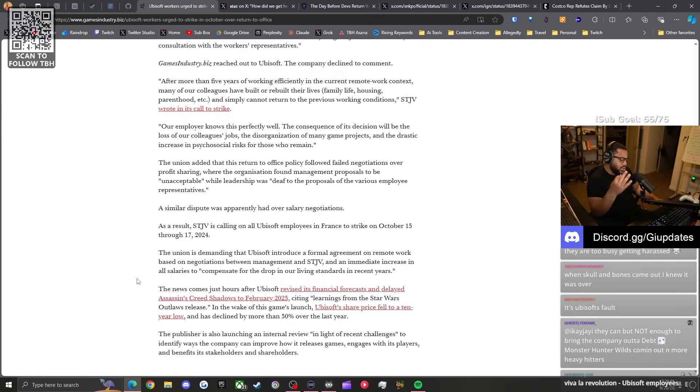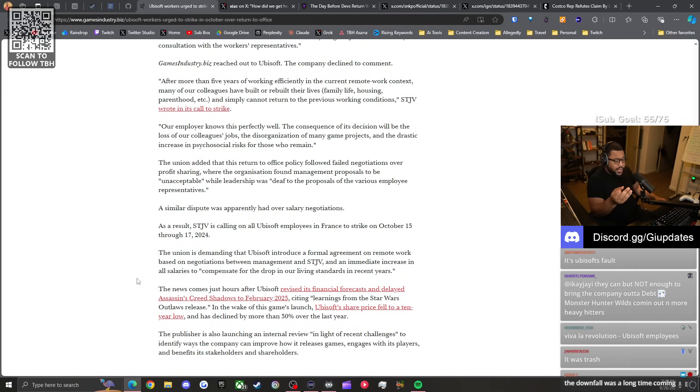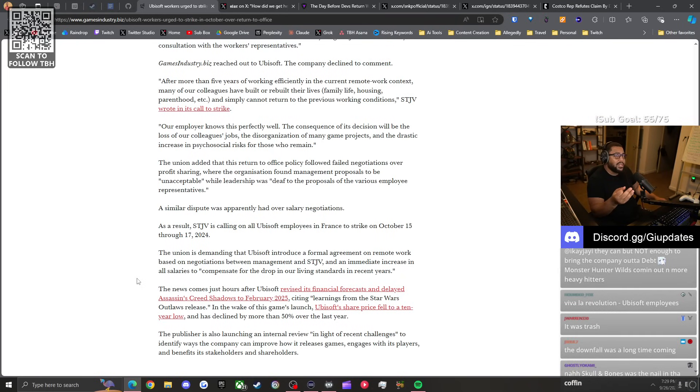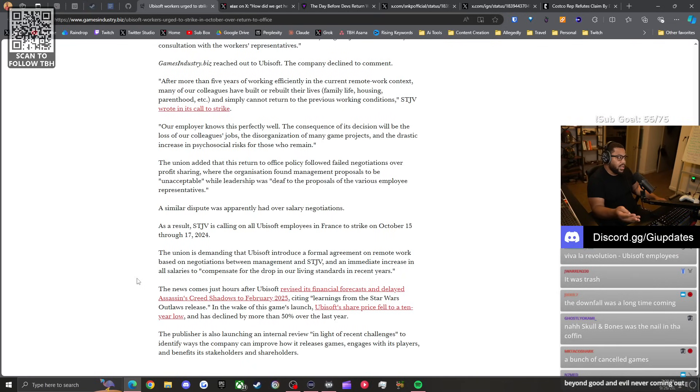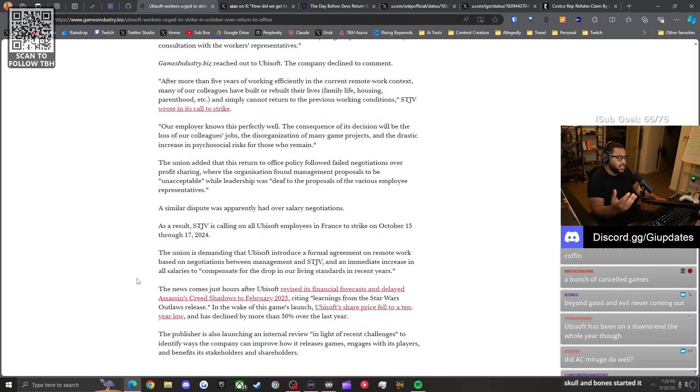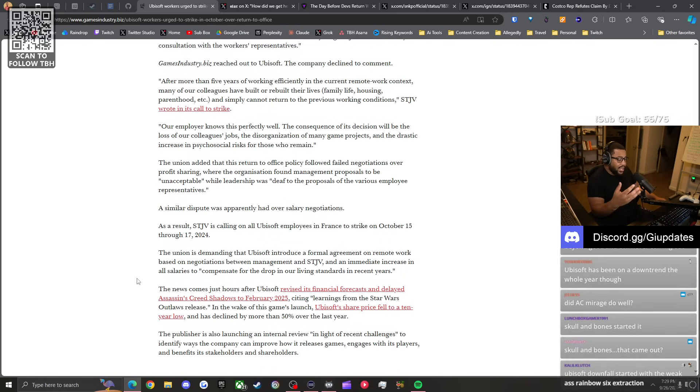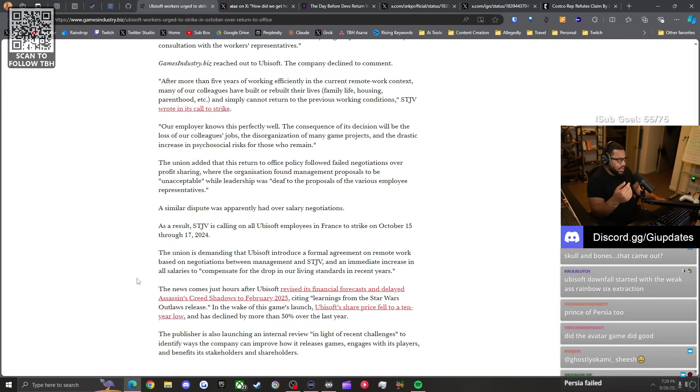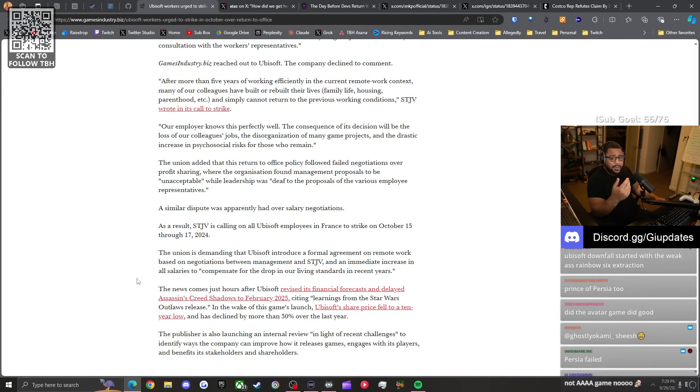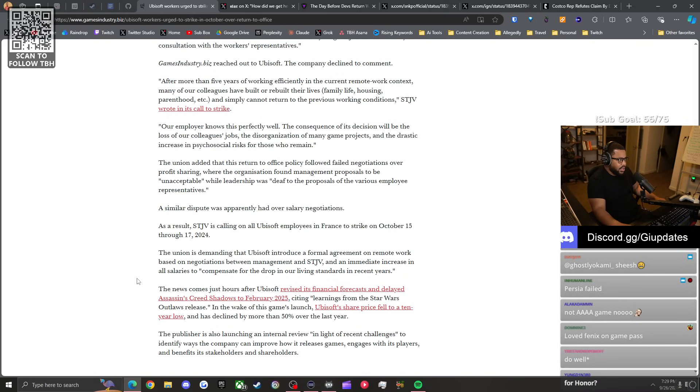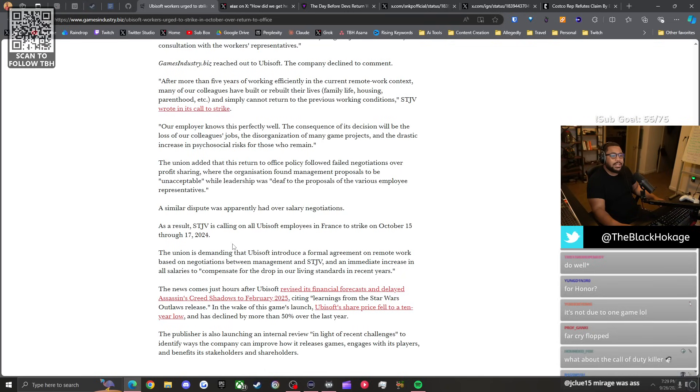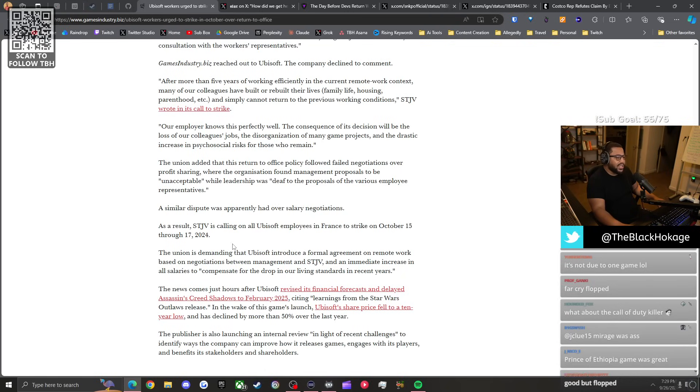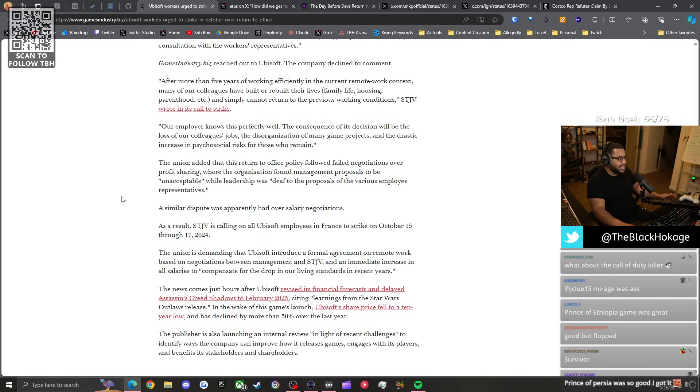Immortals Phoenix Rising, great game, failed. The only thing they've really had that's been successful recently is Rainbow Six Siege and the recent Assassin's Creed games. But other than that, everything else Ubisoft has put out is a flop. Watch Dogs flopped. Watch Dogs Legion, that shit was ass. The new Prince of Persia failed.